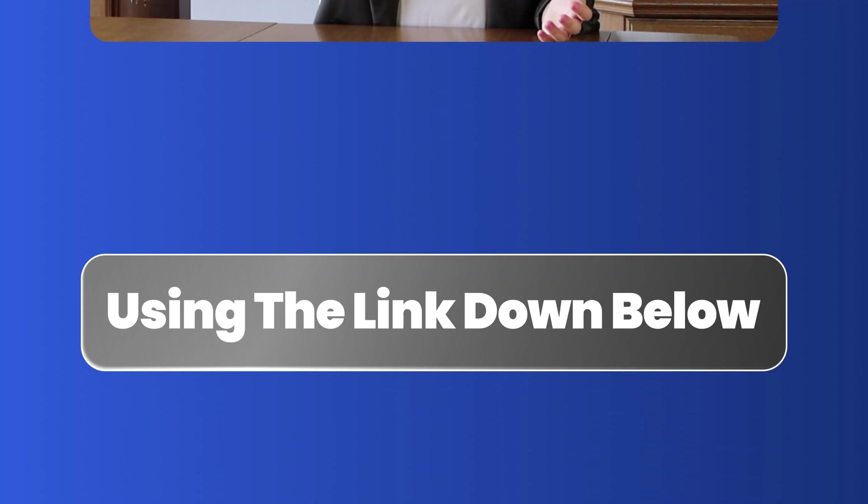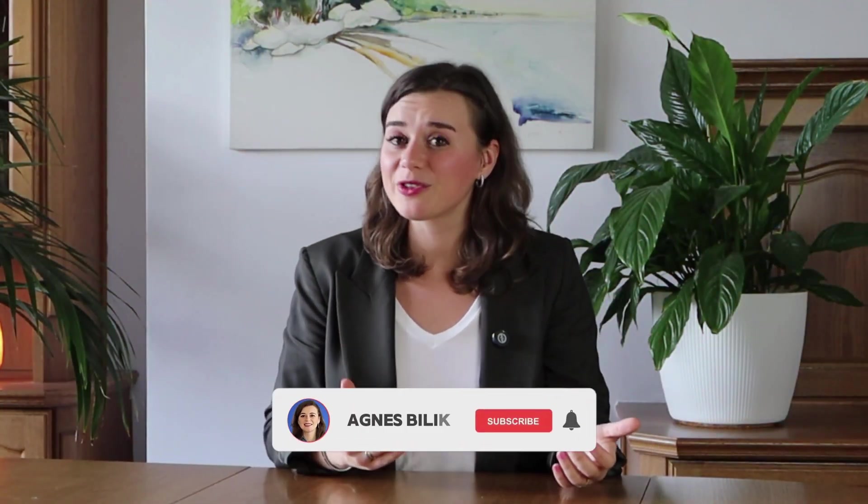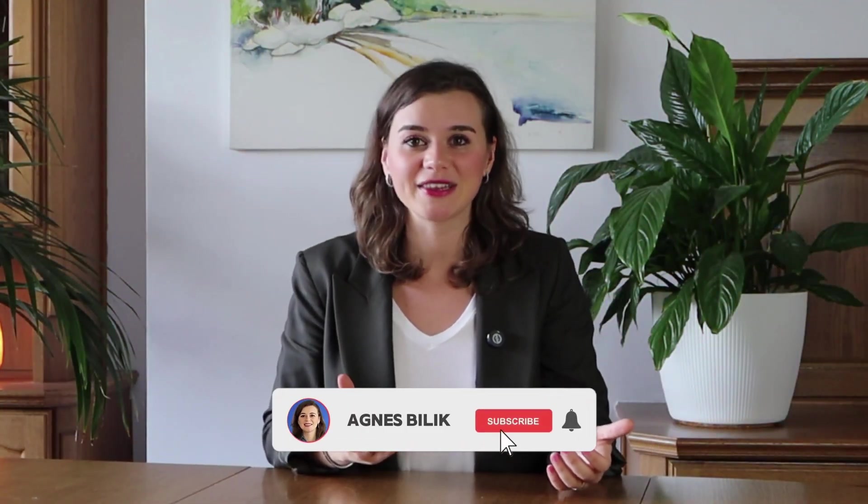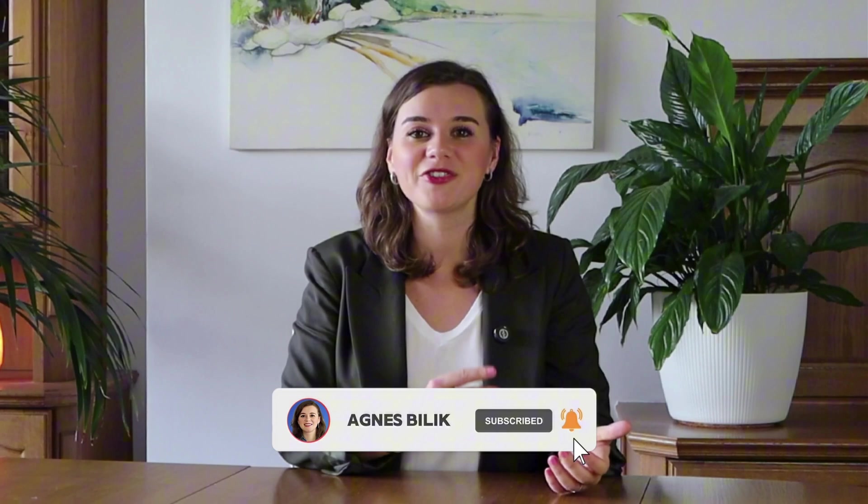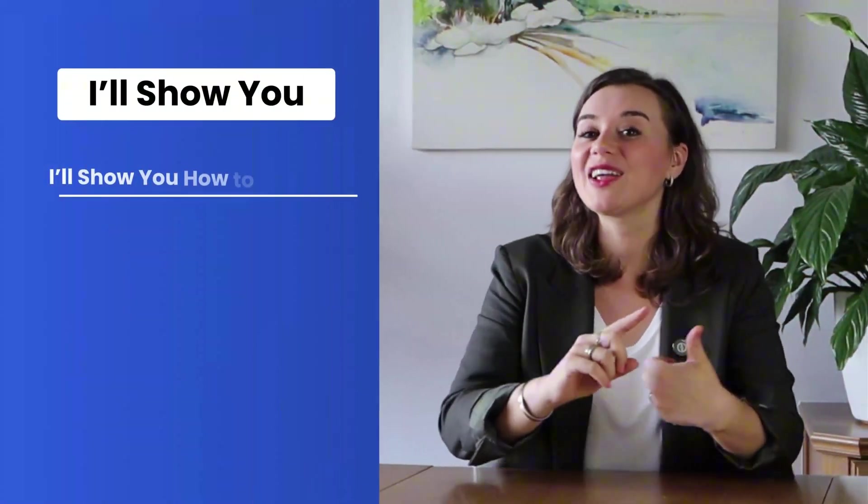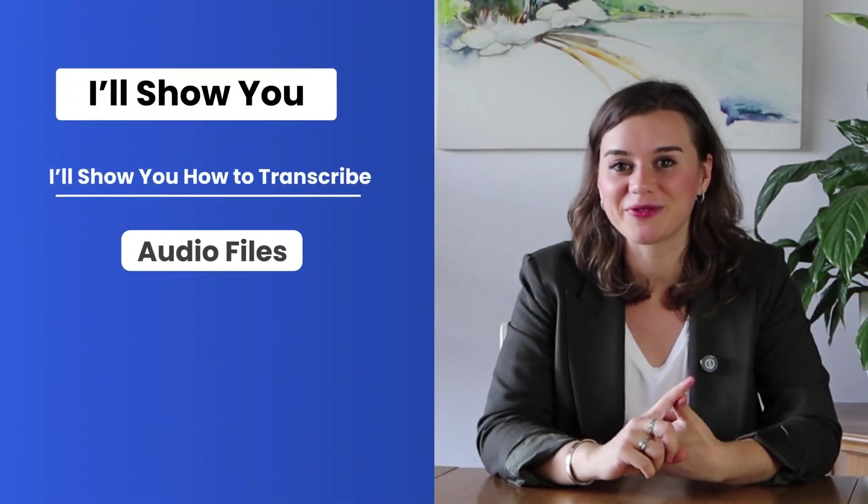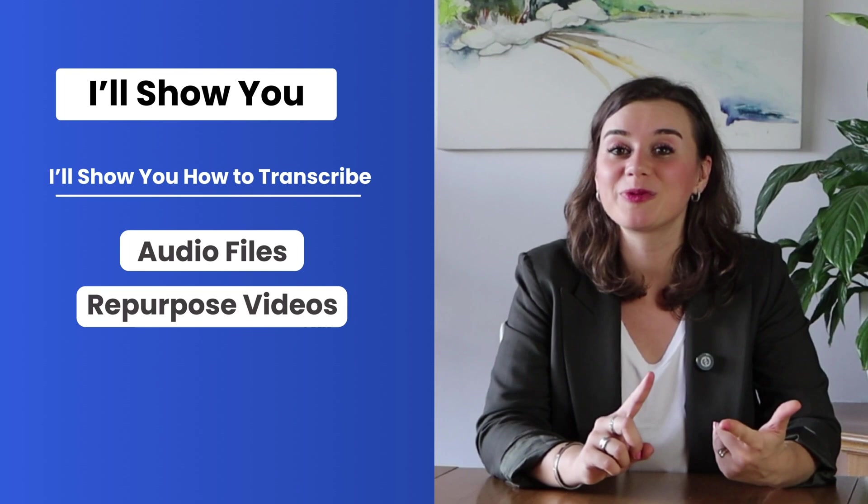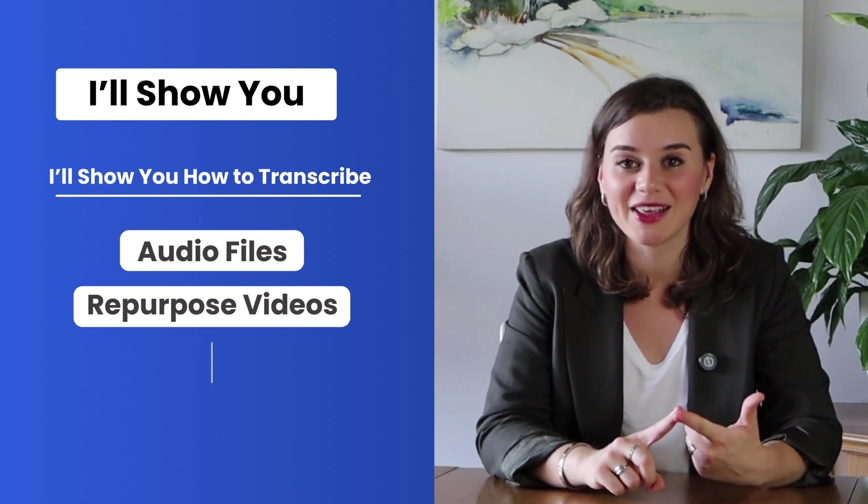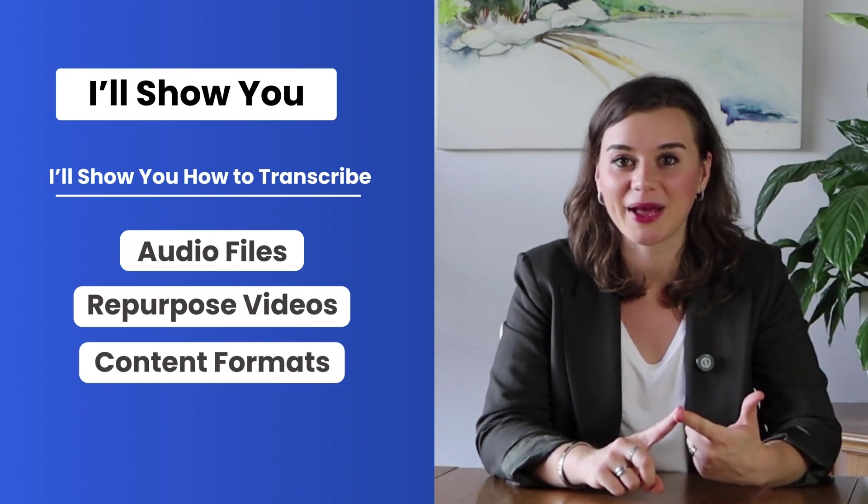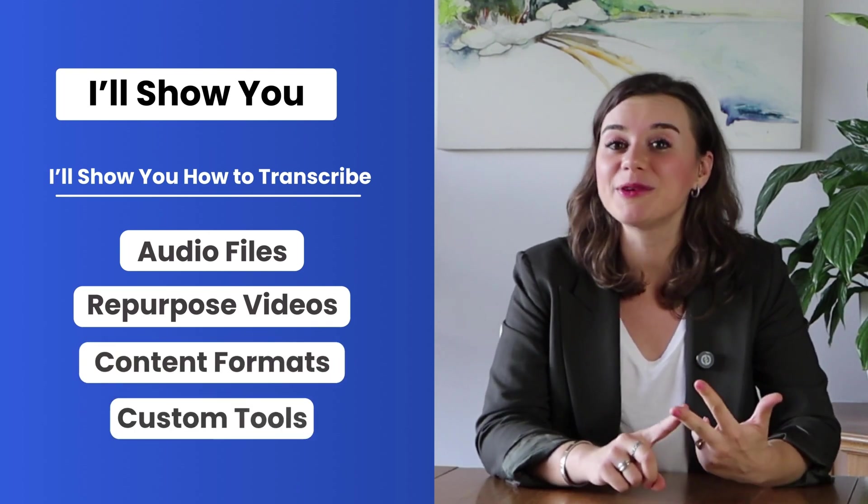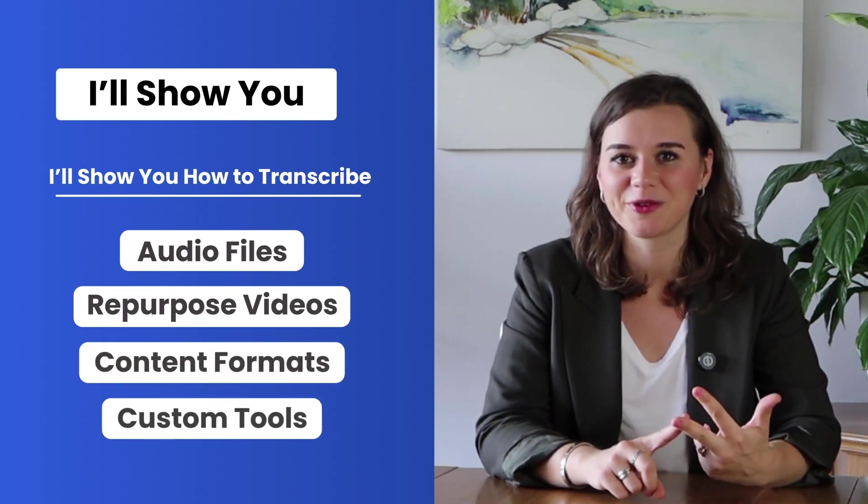Before you go, don't forget to download my proven prompt library that unlocks Google AI Studio's full potential using the link down below. And if you want to see even more ways how to supercharge your content creation with AI, then be sure to check out my Gemini deep dive video next. I'll show you how to transcribe audio files, how to repurpose a video into multiple content formats, and even build custom tools. I'll see you there.